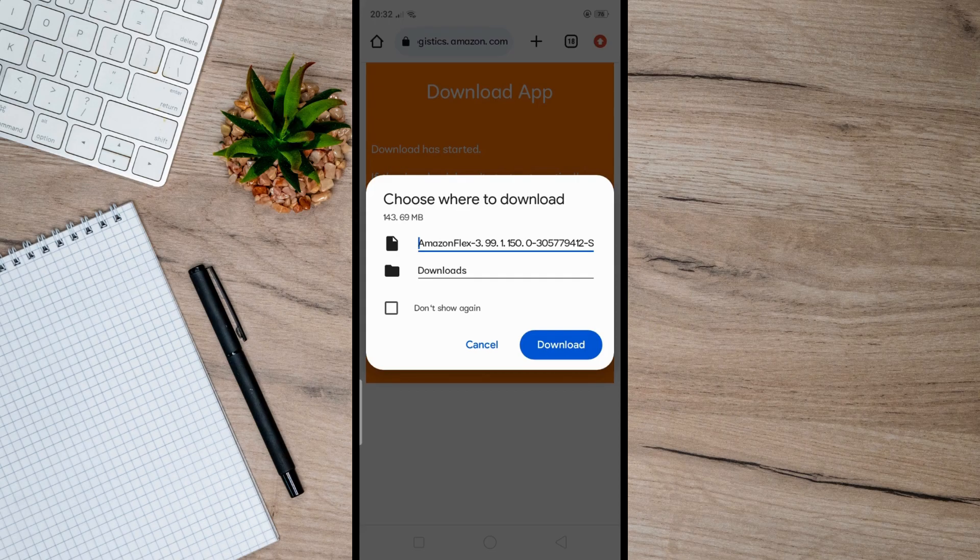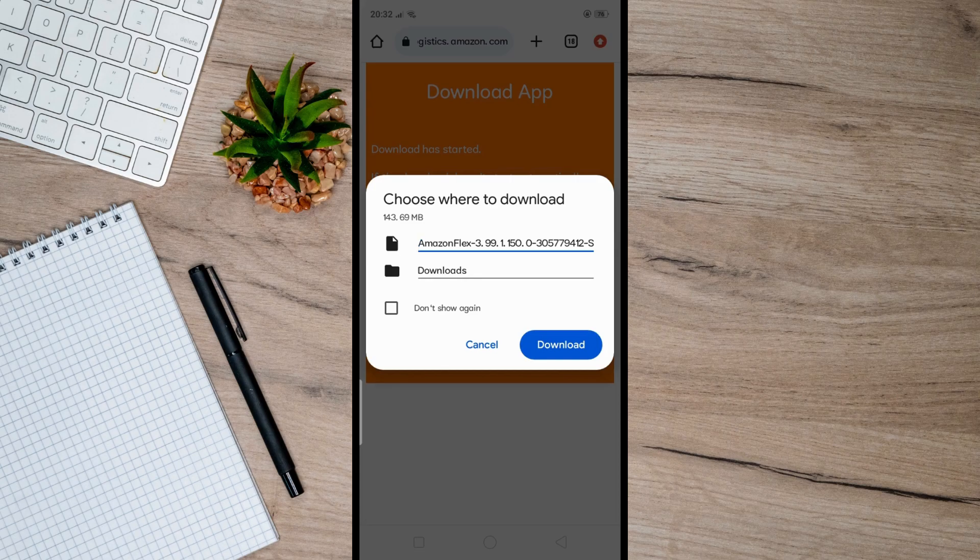Tap on the downloaded file to install the Amazon Flex app on your Android device.